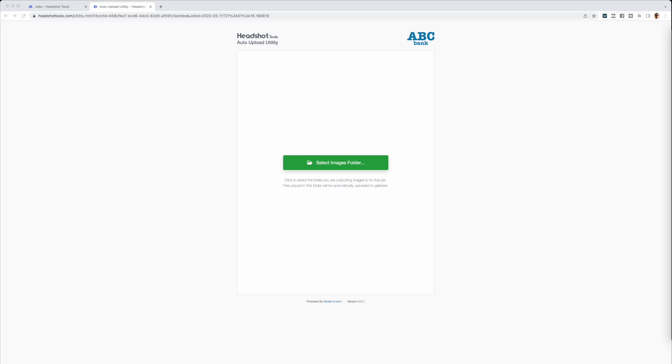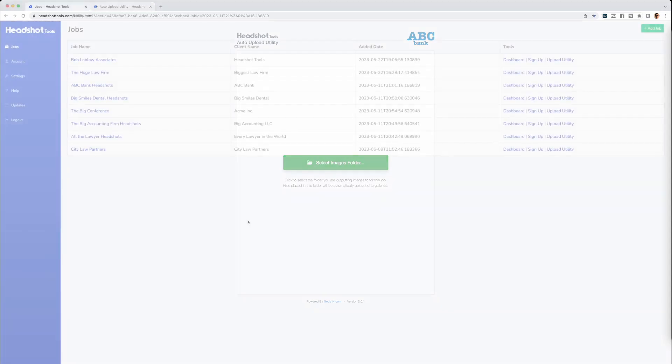Remember that every instance of the Upload Utility is specific to each job, so you will need to access the specific Auto Upload Utility for the specific job you are working with. Please do not open more than one Auto Upload Utility for the same job.